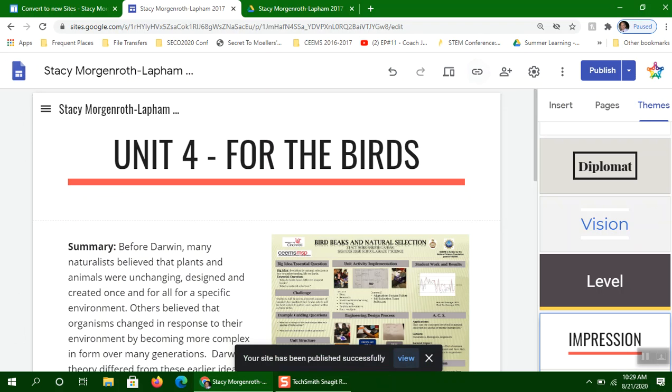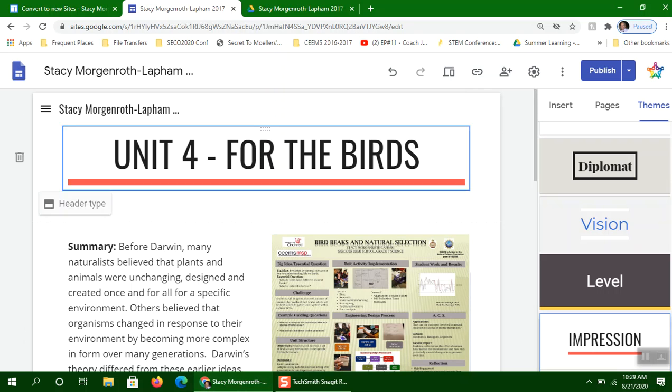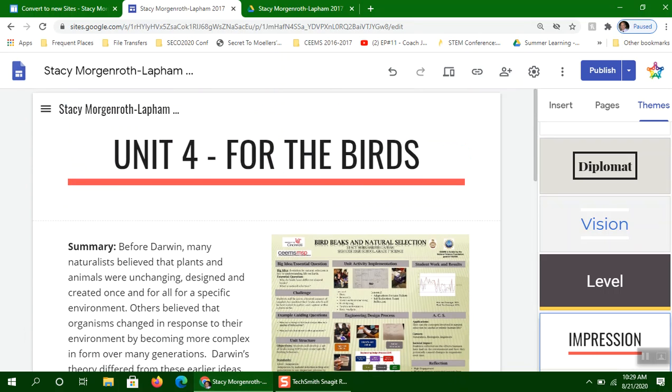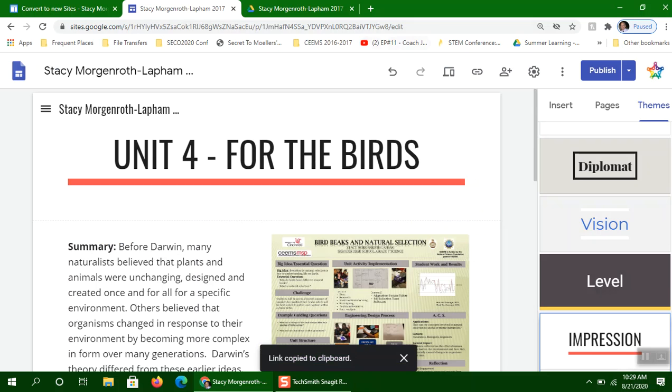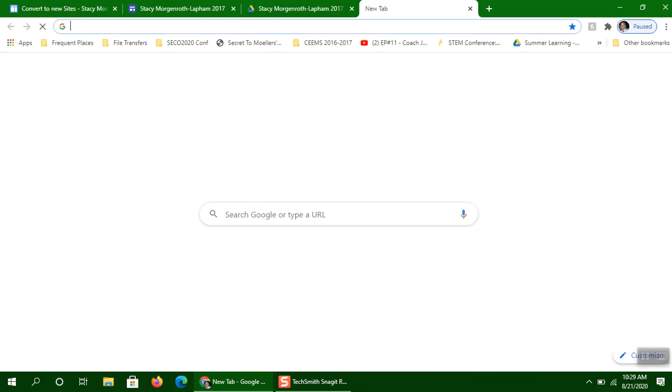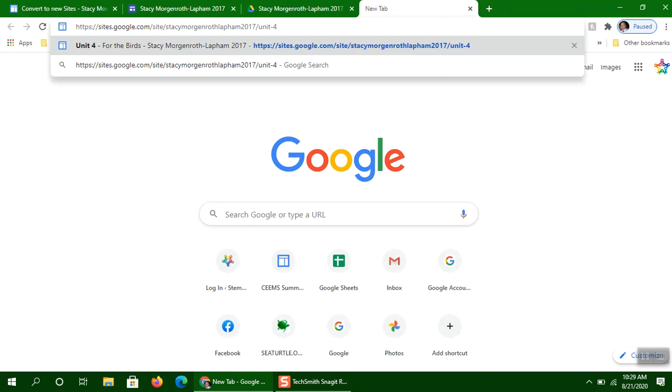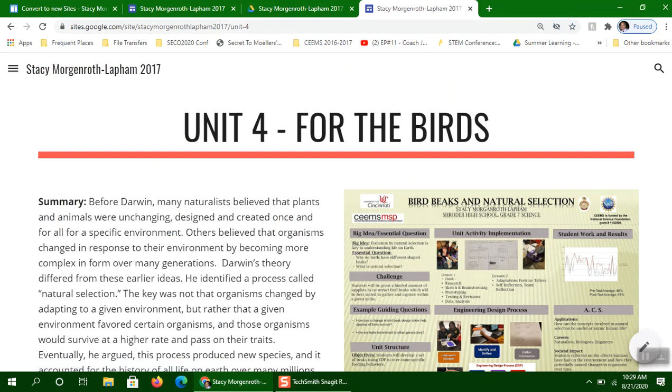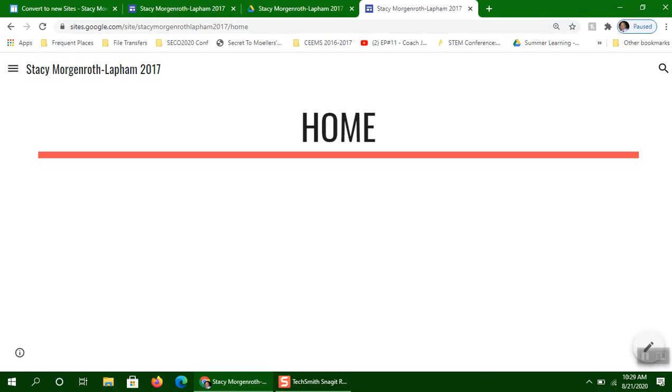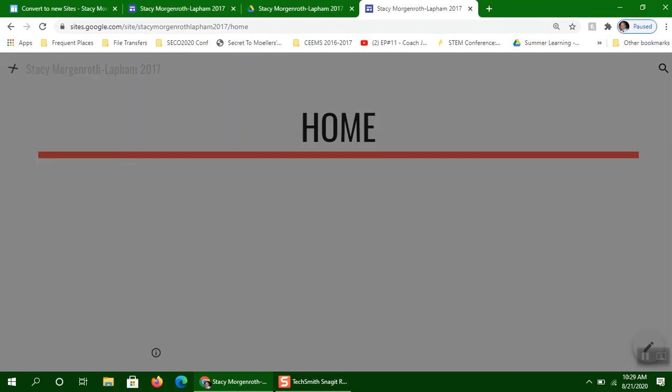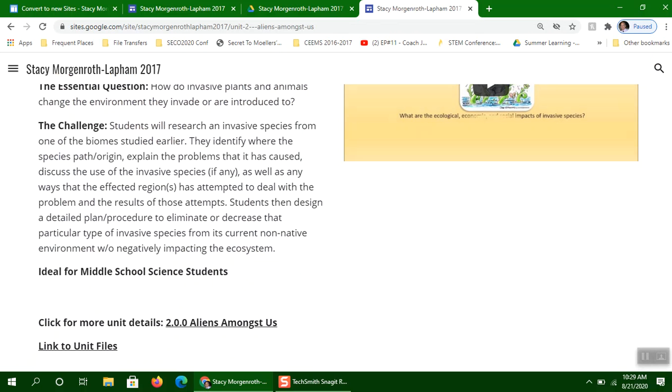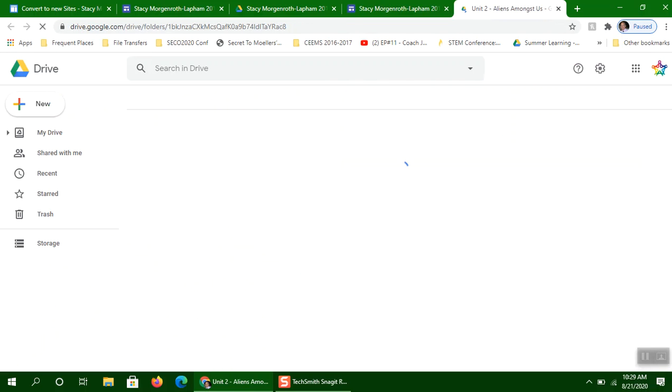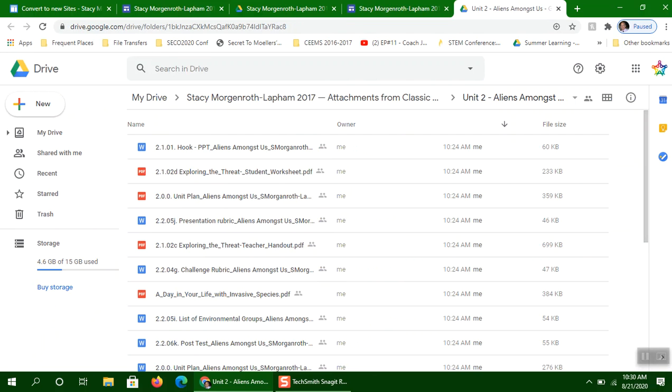And what you can do is you can go up here and if you click on this little link here, it'll allow you to copy this link. So let's do this. I'm going to open up a new window here, paste that link in. So now, I can click through each one of these. At the bottom of the page, I've got this link to unit files.